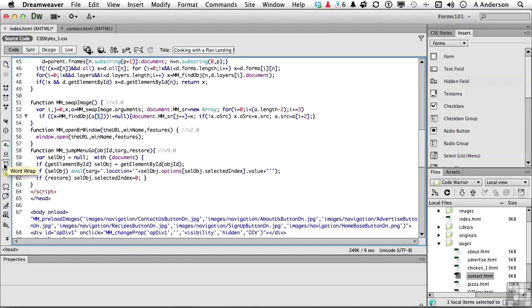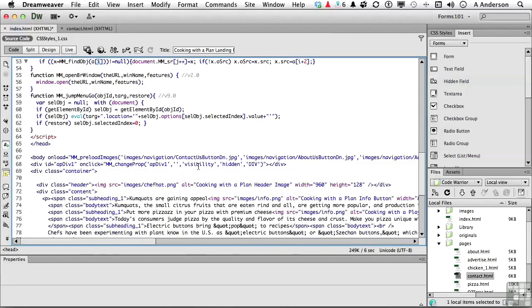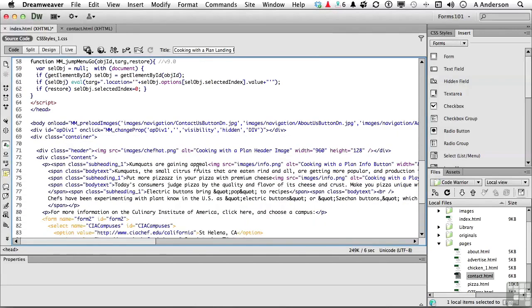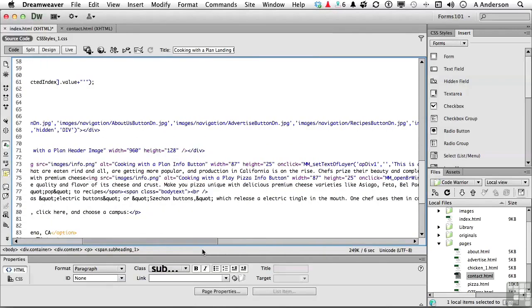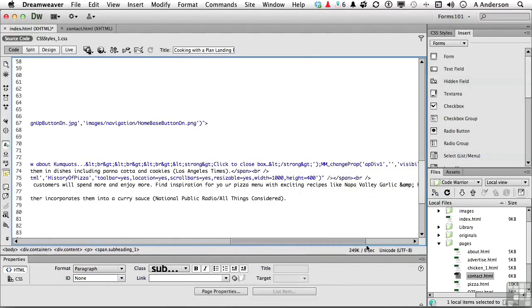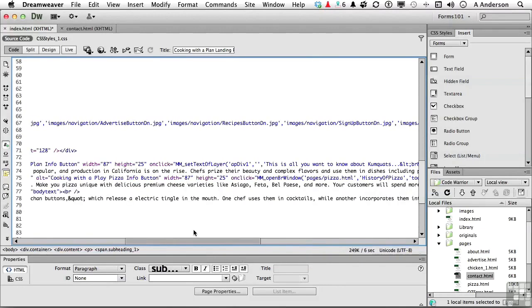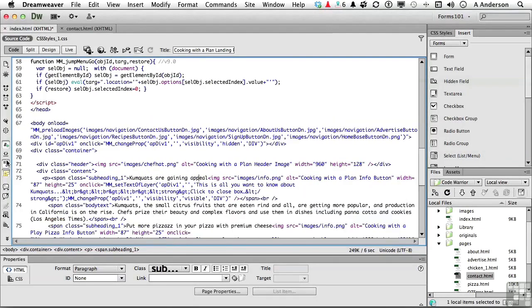Next one down is Word Wrap. Now, if I turn that one off, you might be surprised exactly how much this stuff goes to the right. If I turn that back on, which I'm definitely going to do, it then wraps it based on this window right here. That's a good one, I think, to leave on, unless you like going left and right.